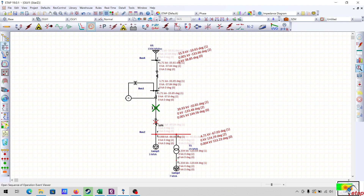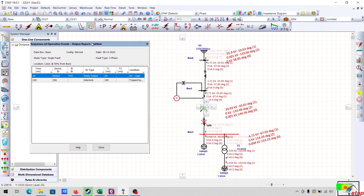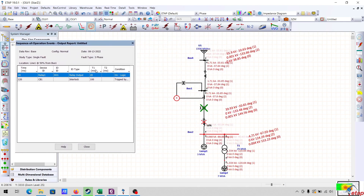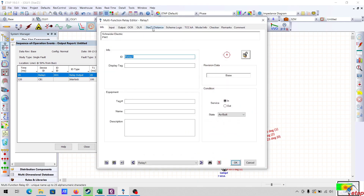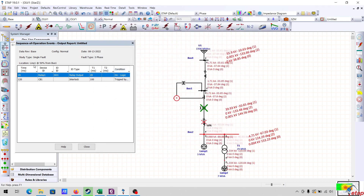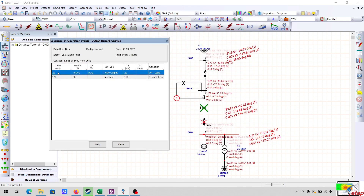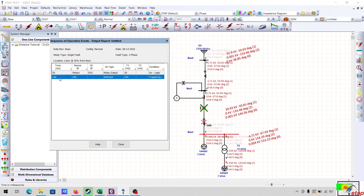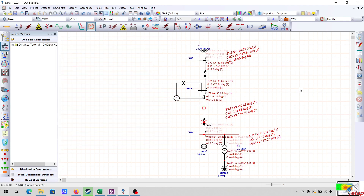This is the device which has operated during this fault. I will go to the sequence viewer. Here you can see the time of operation. Zone 1 is set to instantaneous — zero — but practically there will be a time delay, so this is 20 milliseconds for the relay and the circuit breaker has operated at 120 milliseconds.